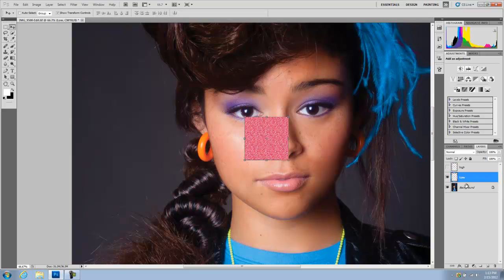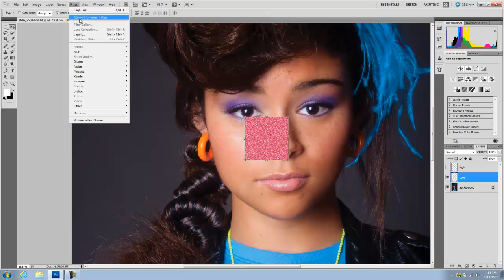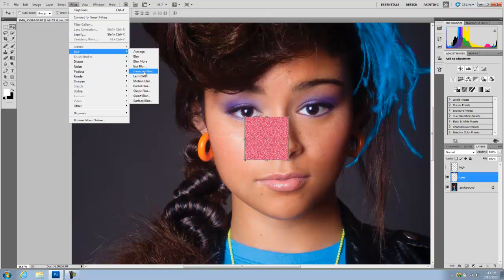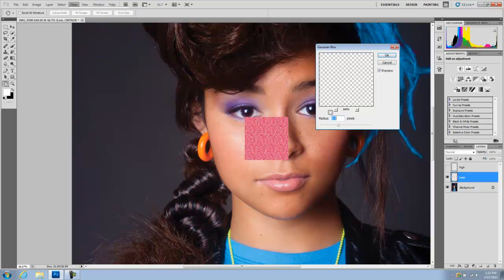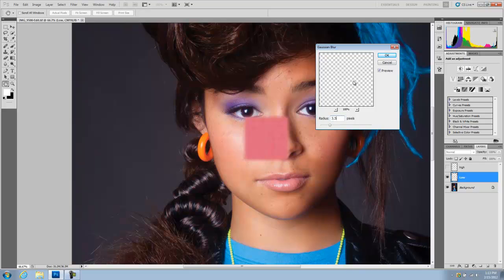I'll go back to my low layer and go to Filter > Blur > Gaussian Blur. Remember that 3.5 we saw in the high pass — that will preserve the most texture — so that's what we're going to do now. We're going to blur it to 3.5 and hit OK.